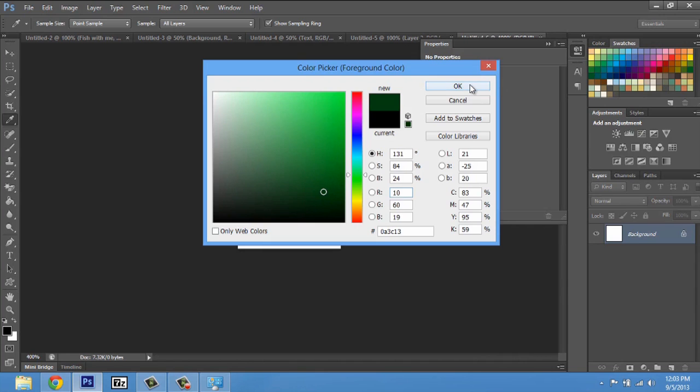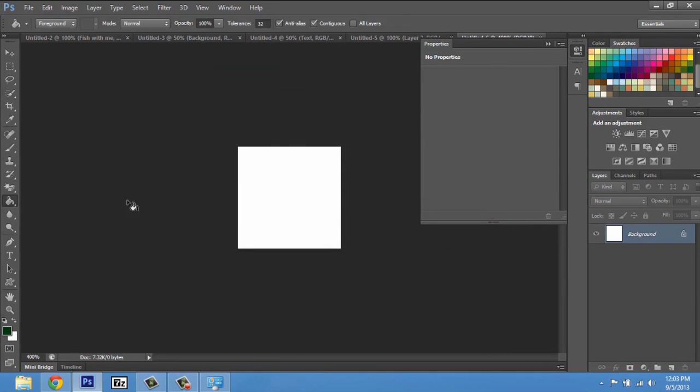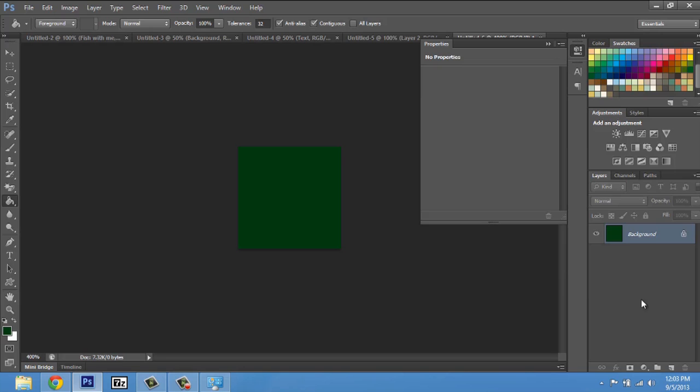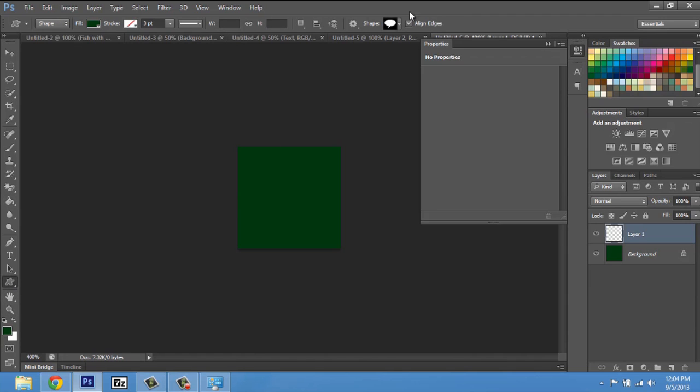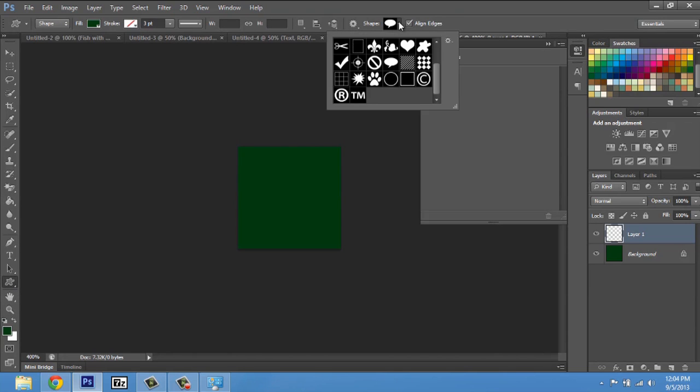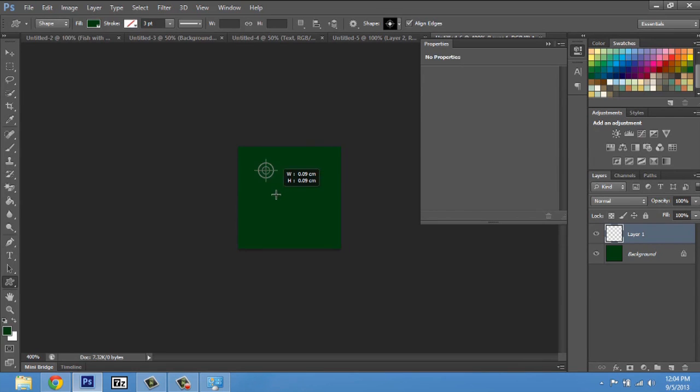I like that one and we'll use the paint bucket tool to drop that down on there. Now we'll make a new layer and we'll go to the custom shape tool. I'm gonna select the crosshair and I hit Shift and click to drag it out.